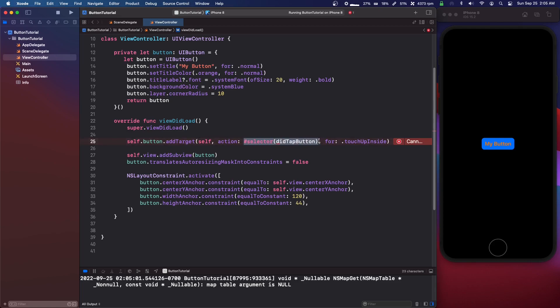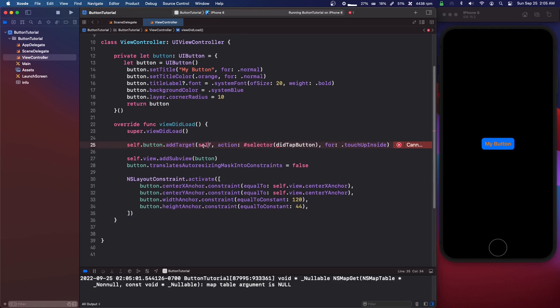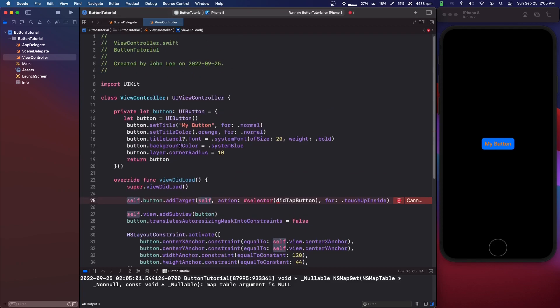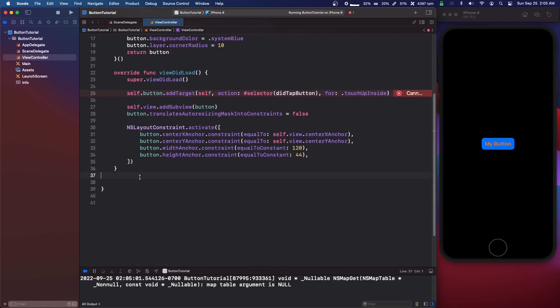And it is in self, so in this view controller.